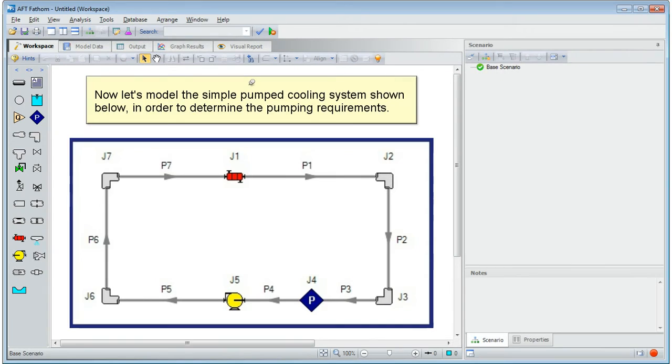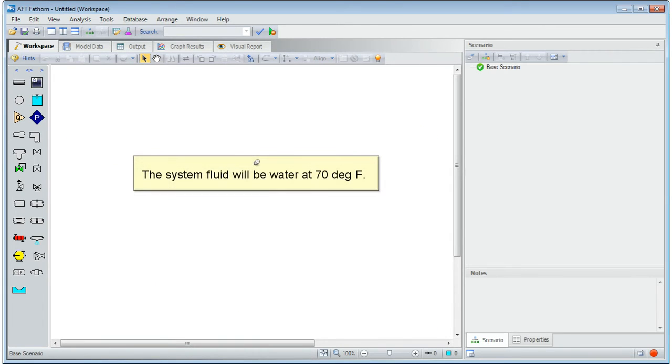Now let's model the simple pumped cooling system shown below, in order to determine the pumping requirements. The system fluid will be water at 70 degrees Fahrenheit.